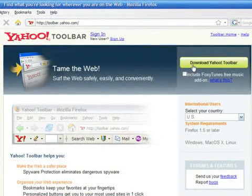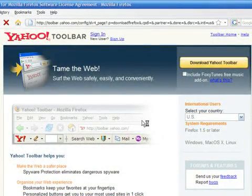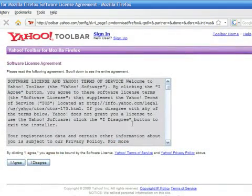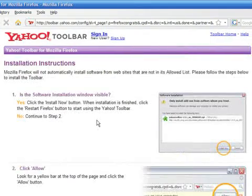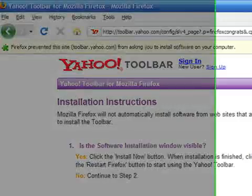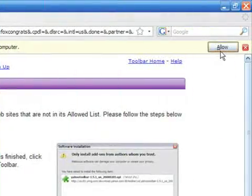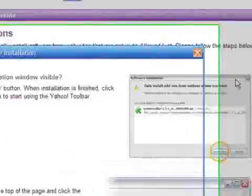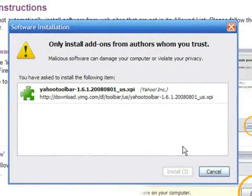The next page presents the license agreement. It's a good idea to give it a look. Once you have read it, click on the agree button. On top of the browser, you see a warning asking you to allow the toolbar to be installed. Press the Allow button, then hit Install Now.